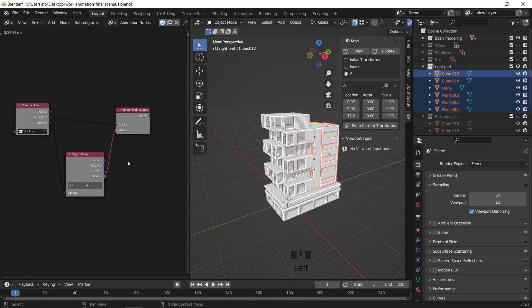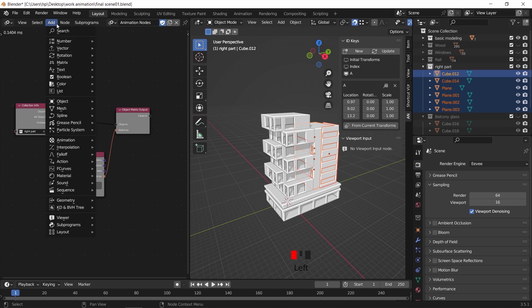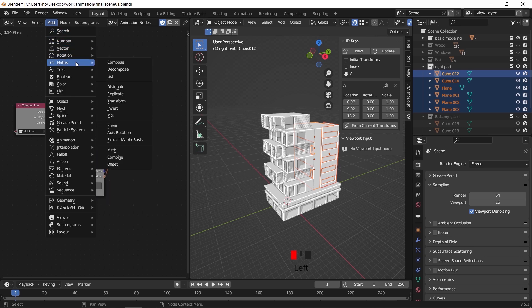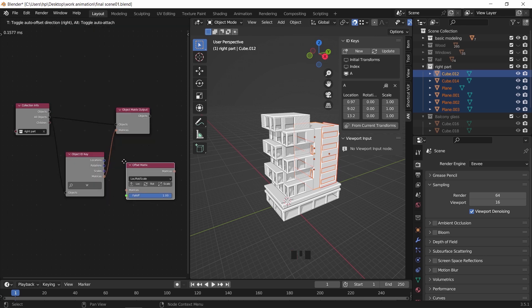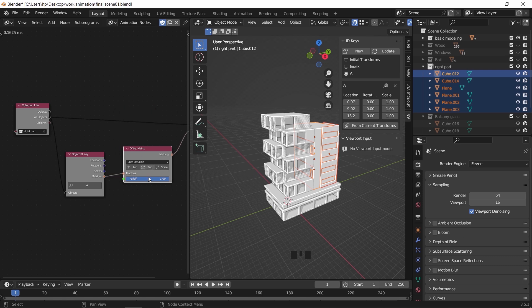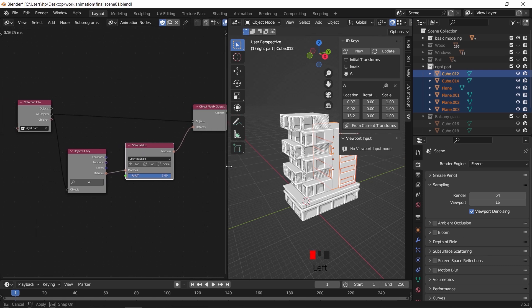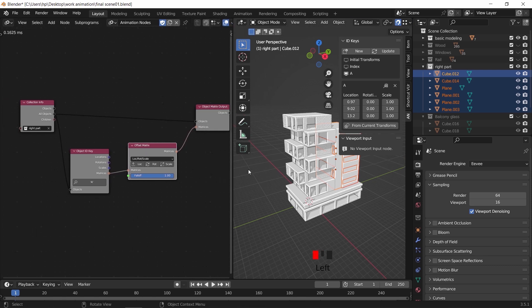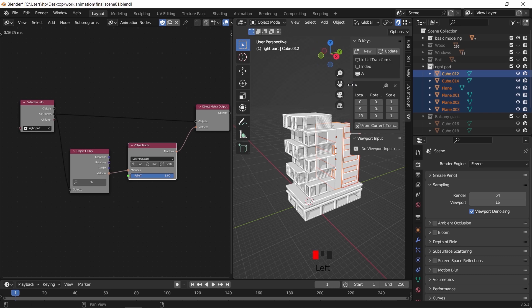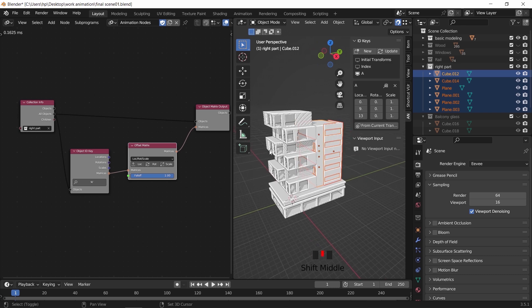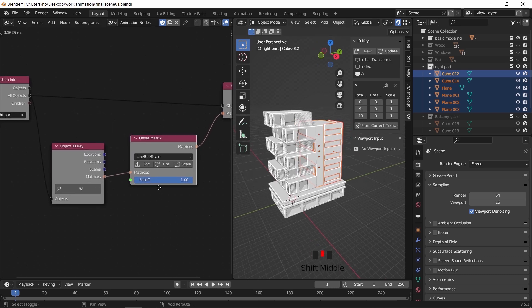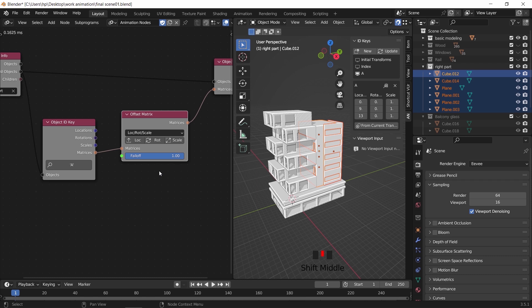Once we're done with those three, we need another node called matrix offset. This will help us transform the objects to do the animation, so search for it and place it on the orange line. This last one, as in any transform node, has the three main things: location, rotation, and scale transformation. And I will go with only the location for this part.